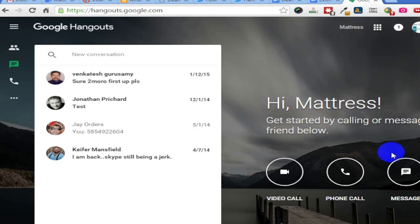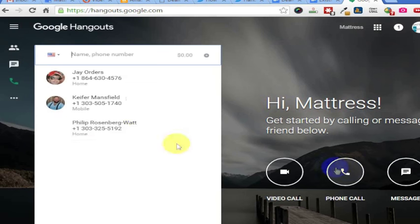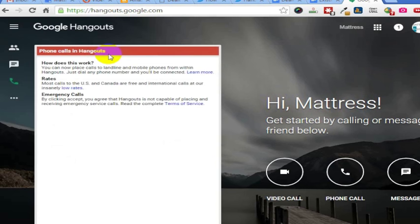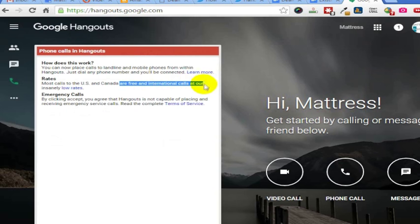So let's say I wanted to make a phone call here. I'm going to call that same phone number. And how does this work? Most rates in the U.S. and Canada are free, and international calls are at insanely low rates.